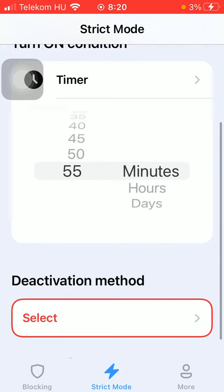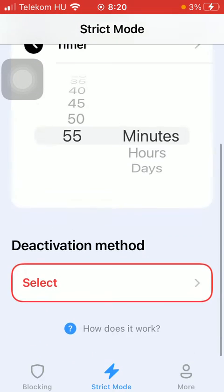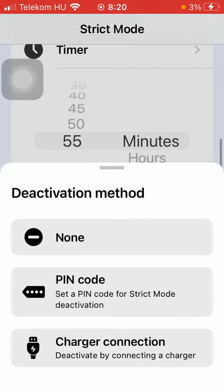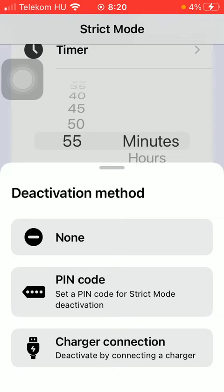After that, scroll down and tap on the deactivation method, such as non-pin code, so that you can set a pin code for strict mode deactivation, and the charger connection, meaning that you can deactivate by connecting a charger.